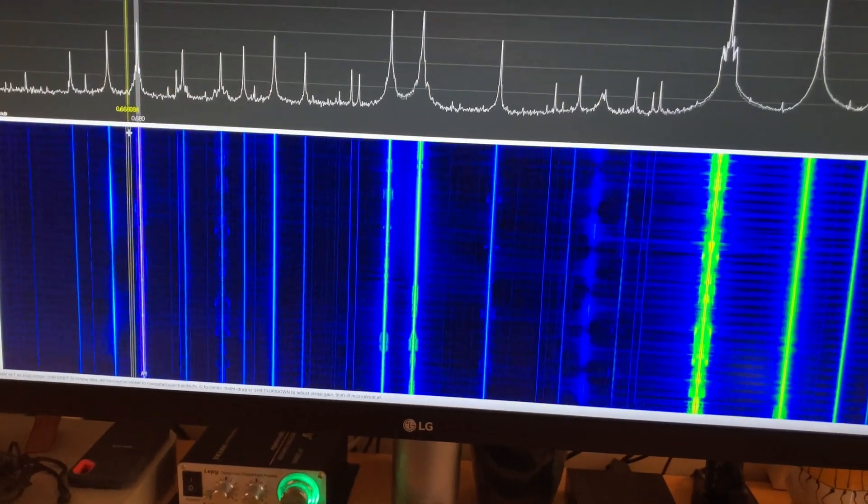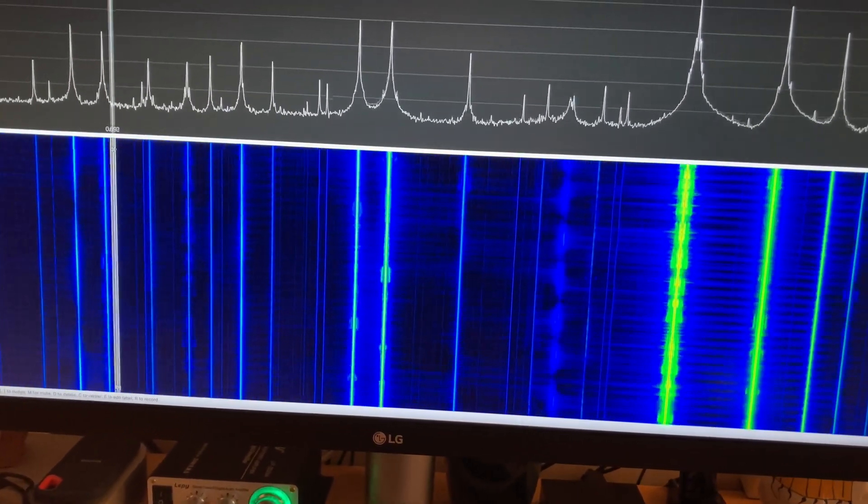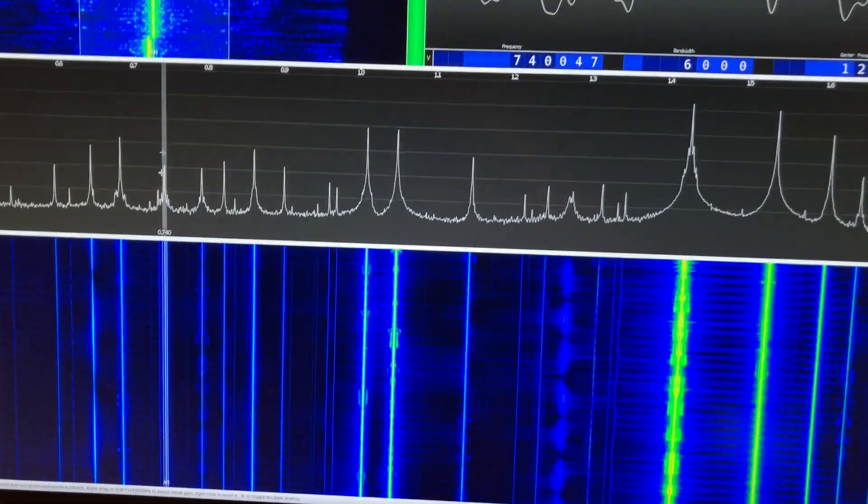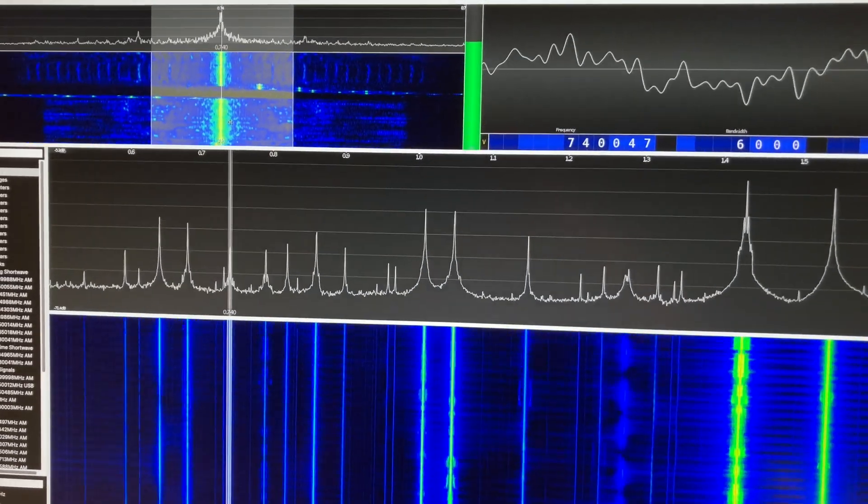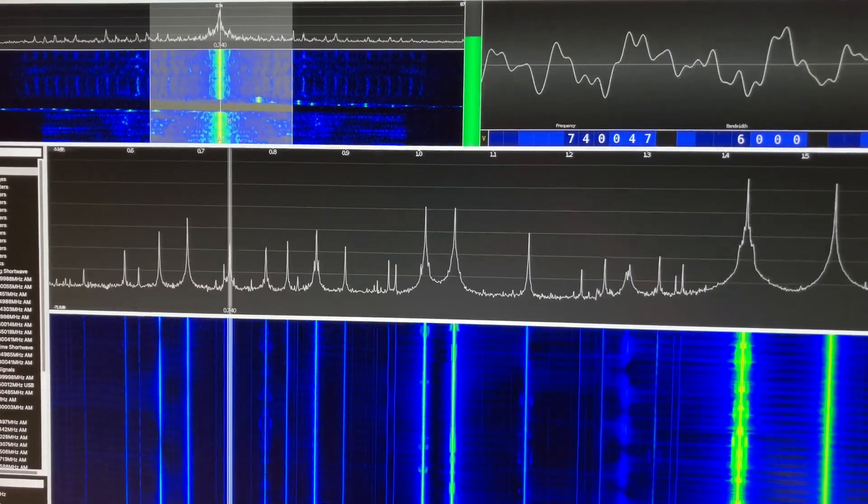And then we can tune to a different one. So there we see 740.